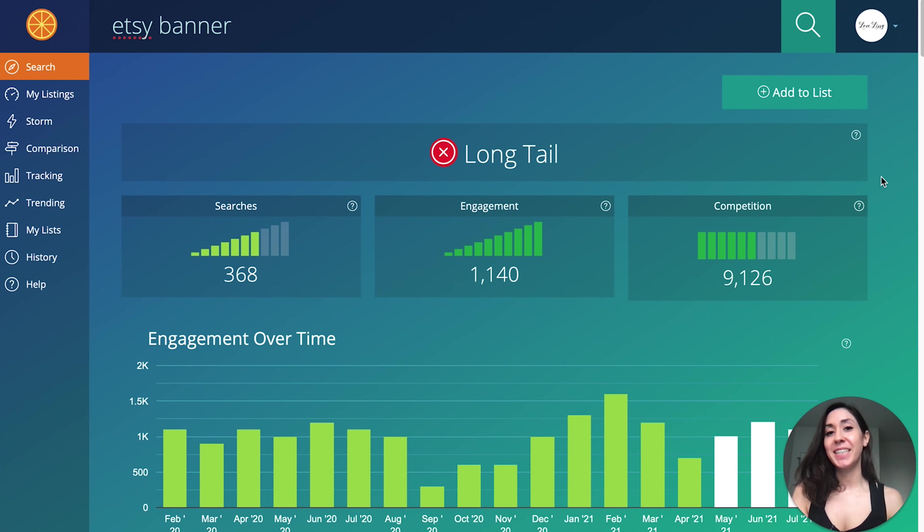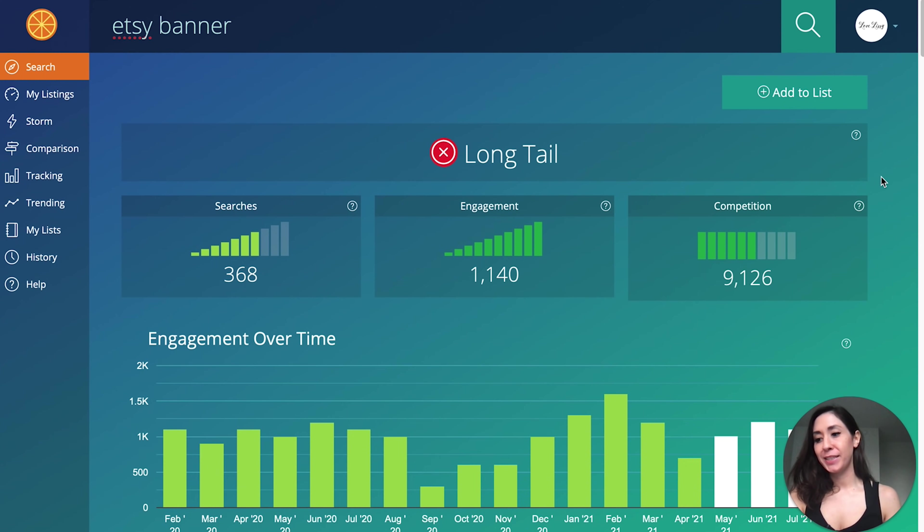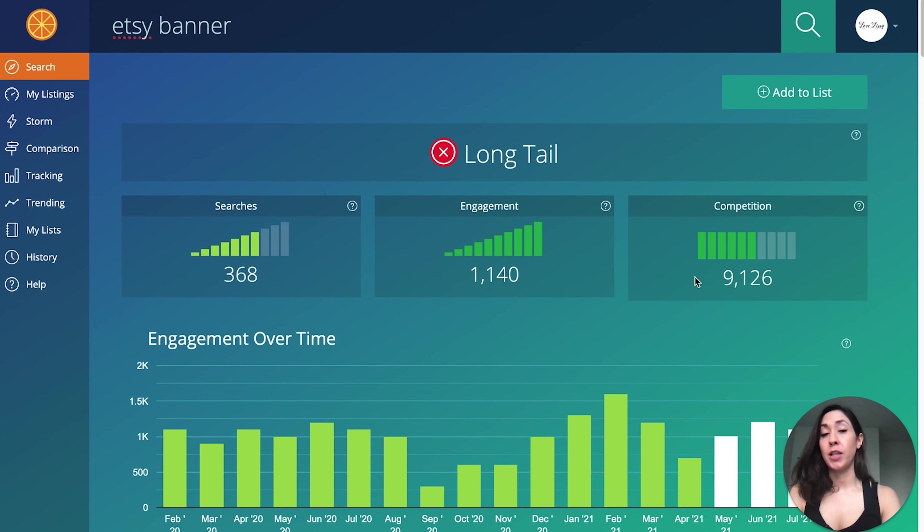The next digital product idea I have for you are Etsy banner templates. You can see in Marmalead that the search volume and the engagement is there and the competition is low, making this a very viable digital product idea.